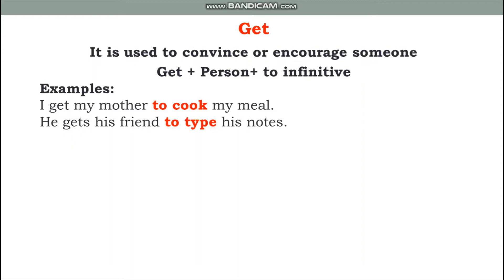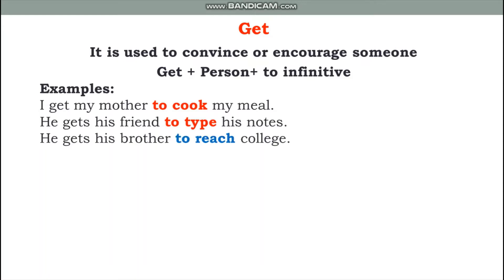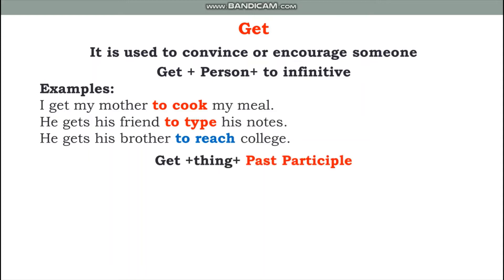More examples with 'get' and a person: 'He gets his friend to type his notes.' 'He gets her brother to reach college.' When the object is a person, use: get + person + infinitive.